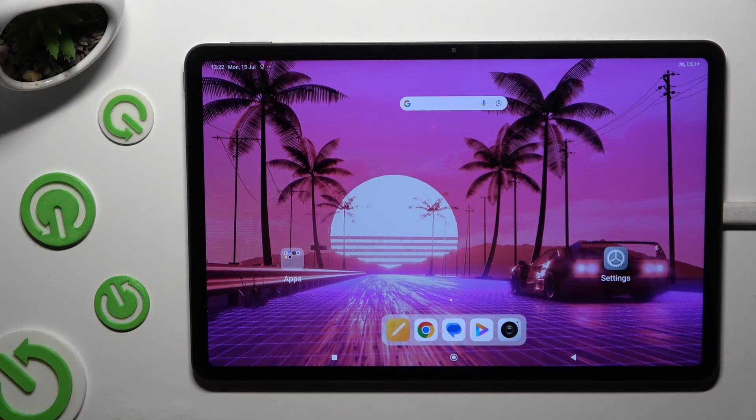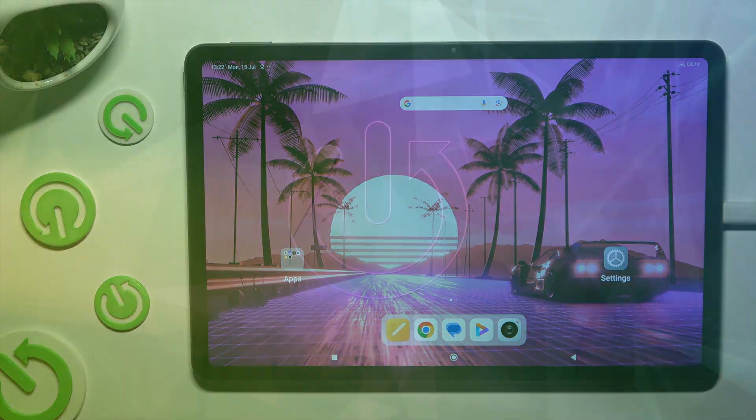In front of me is the Redmi Pad Pro, and today I would like to show you how you can use split screen.